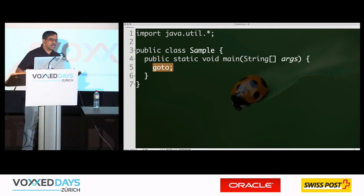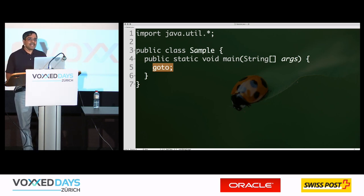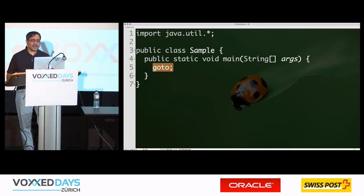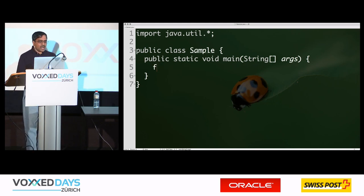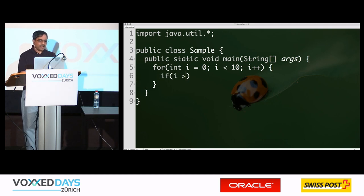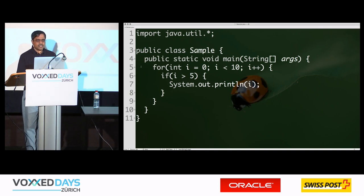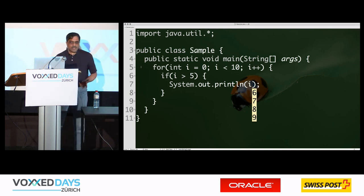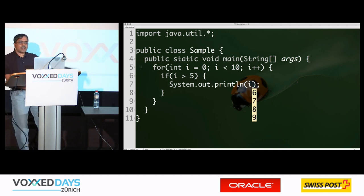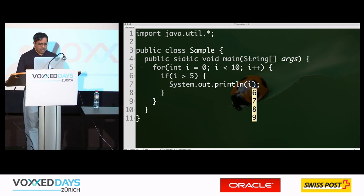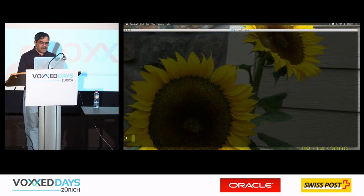Clearly you wouldn't appreciate anyone who uses a goto. If somebody tells you they use goto in their code, you're going to distance yourself from them — you'll unfriend them on Facebook. The point is, I'm going to write a for loop: int i = 0, i < 10, i++. If i is greater than 5, output the value of i. Nothing really exciting — just structured programming. Clearly this is a structured program with a nice if structure and for structure.